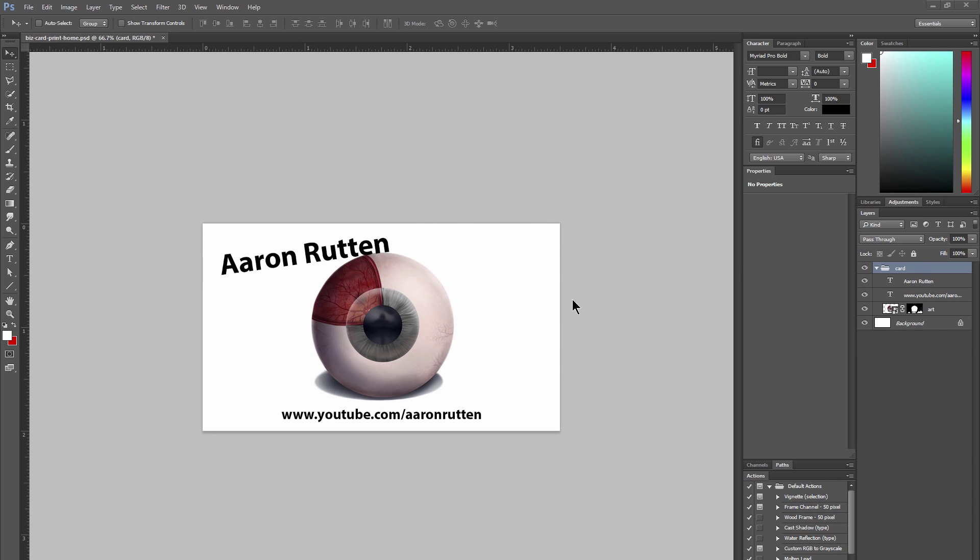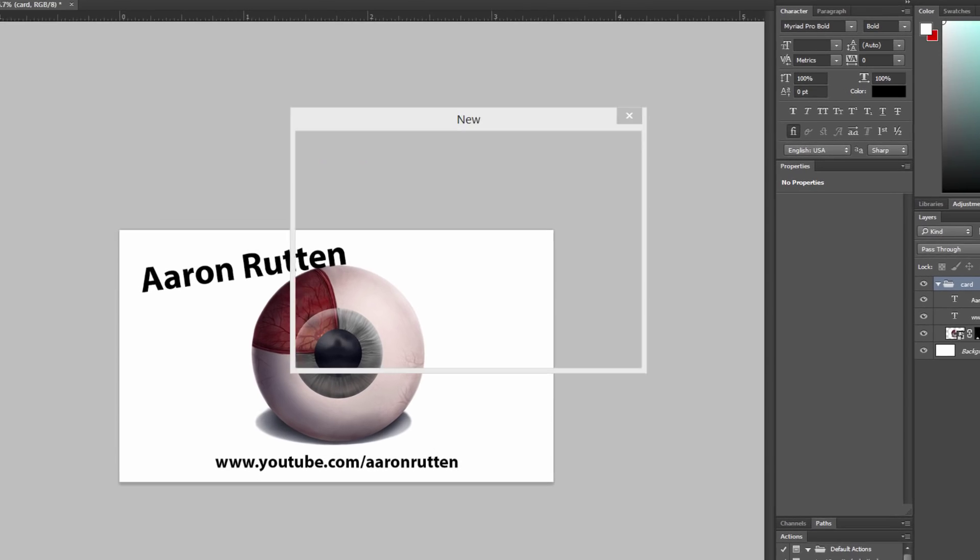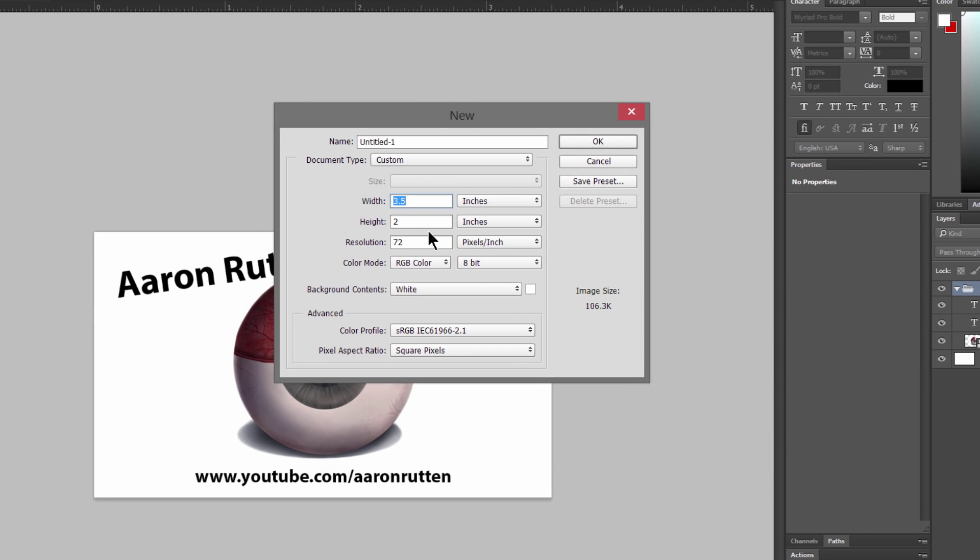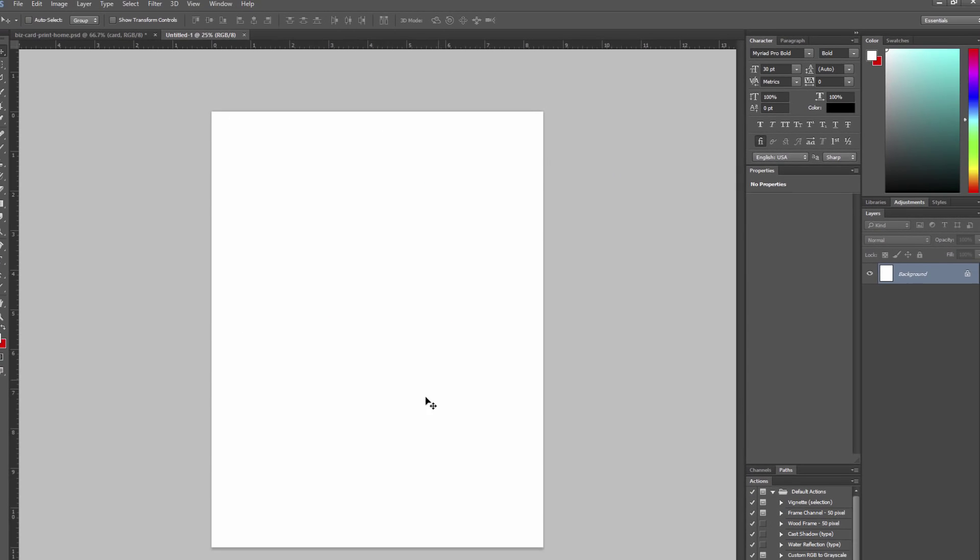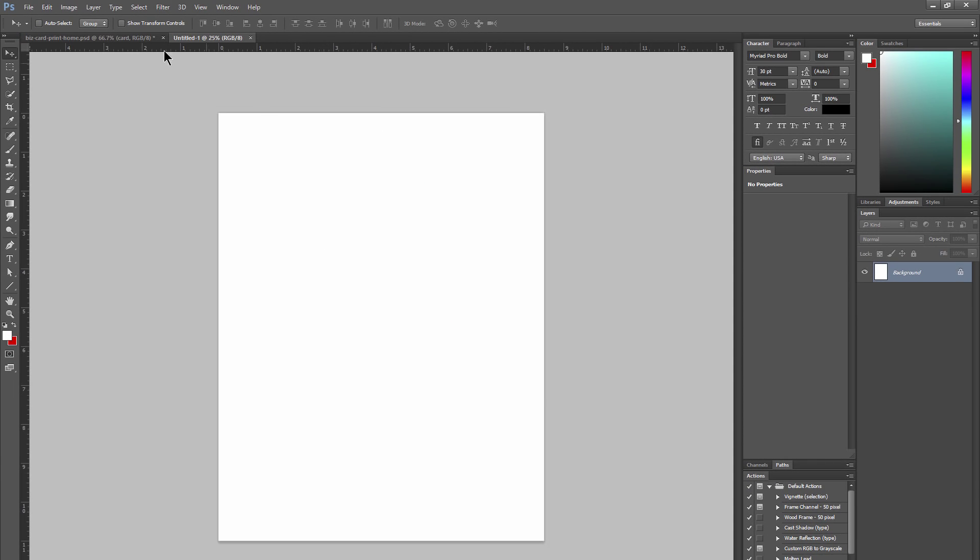So I have a very simple card design here that I created in Photoshop, and to print these at home what we want to do is take this card and place it on a standard size sheet of paper. I'm going to go to File, New. I'm going to make my width 8.5 inches, my height 11 inches, and the resolution will be 300. So this is our standard sheet of paper.